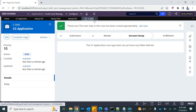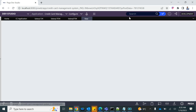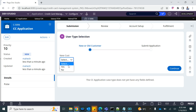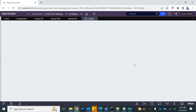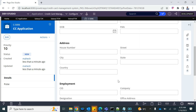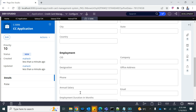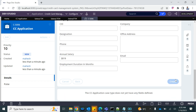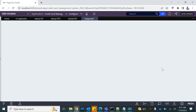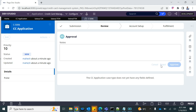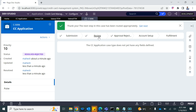If one of the approvers rejects the case at any point, the case gets rejected immediately — it doesn't move any further. If approval level 1 rejects the case, the case gets rejected and no further approvals are sought. So any single rejection in the chain terminates the approval process.